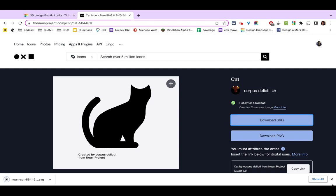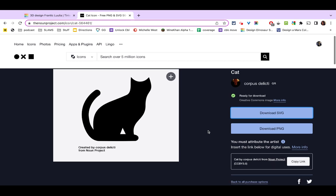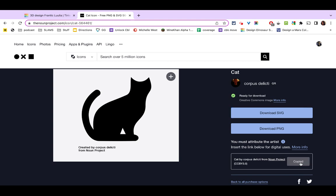And the most important part here is we need to give credit for the icons that we use. After you download your SVG, you should see this little box here that says copy link. This is the citation for the image you're using. You're just going to click copy and then you're going to paste that into the Google Doc that will be included in Google Classroom for this assignment.